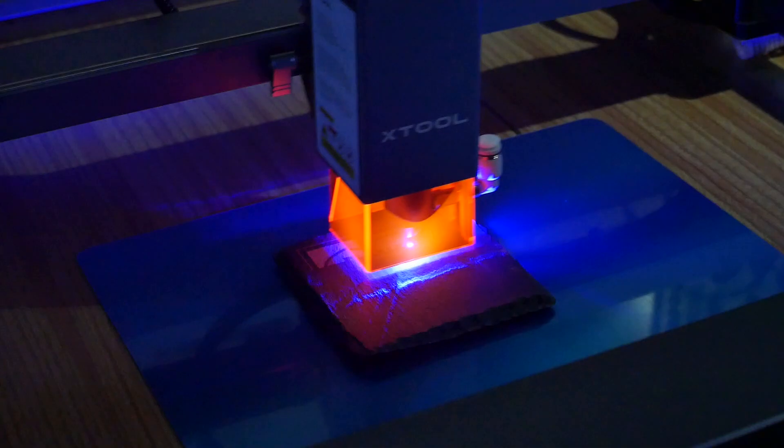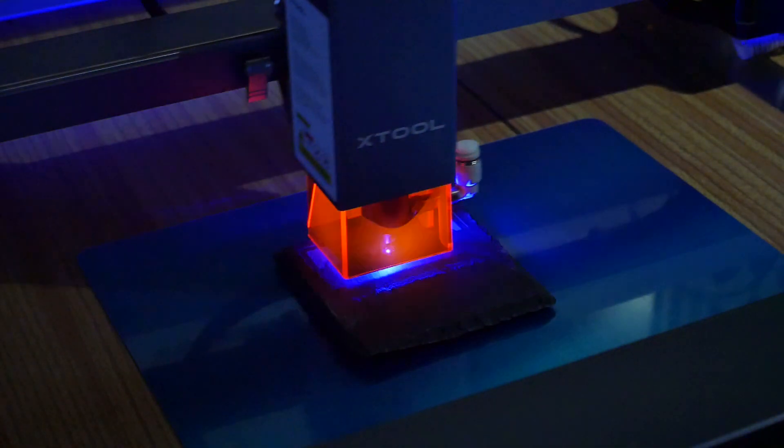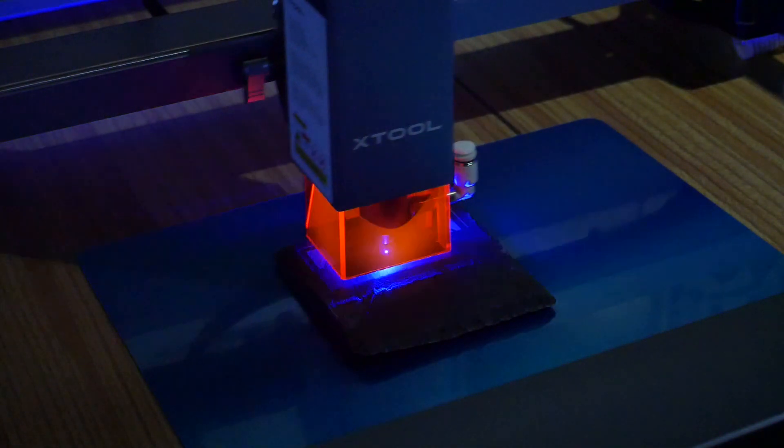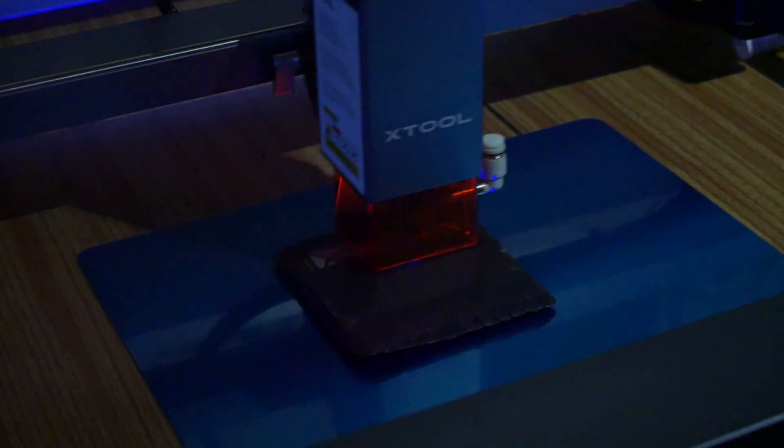In this episode I'm going to review the MakeBlock XTool D1 Pro laser cutter and engraver. Later in the video I'm even going to show you how to set up your first mini project with it. Full disclosure, this is a paid promotion, however I've had many offers from many different laser cutter manufacturers, so let's see if I've made a good choice.